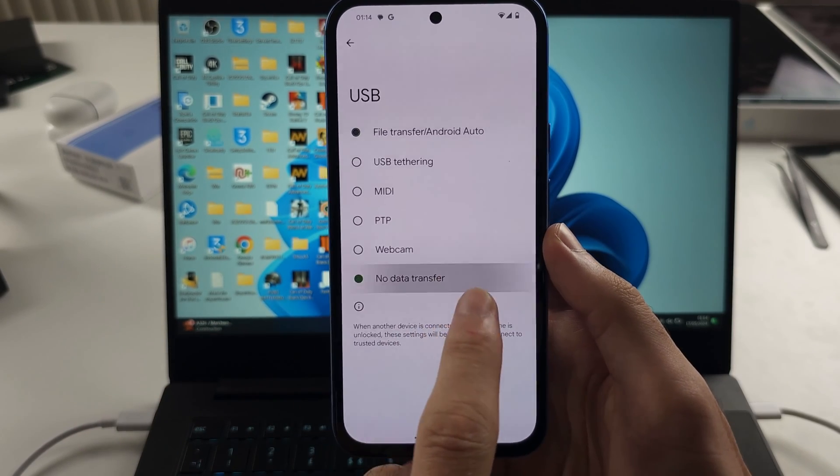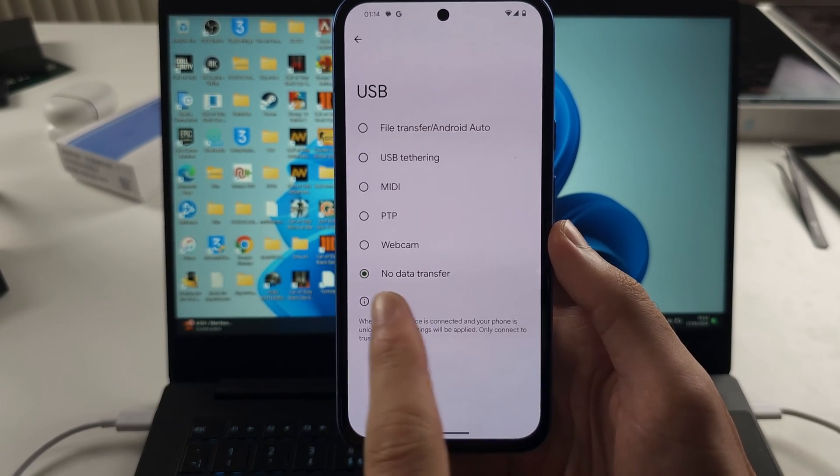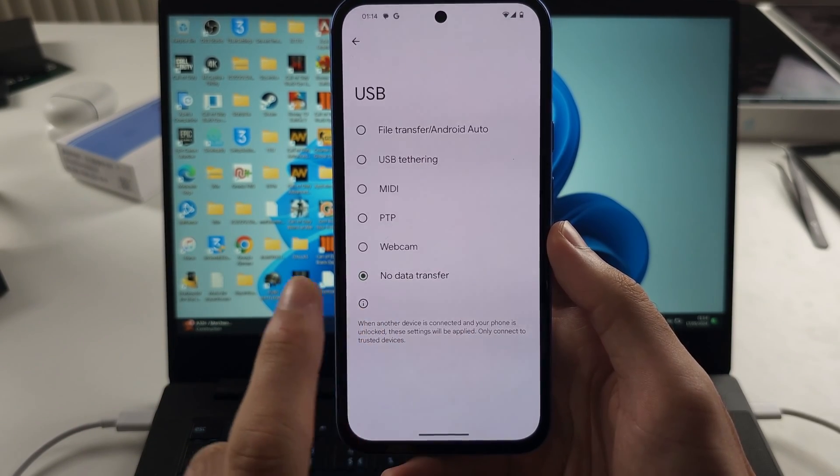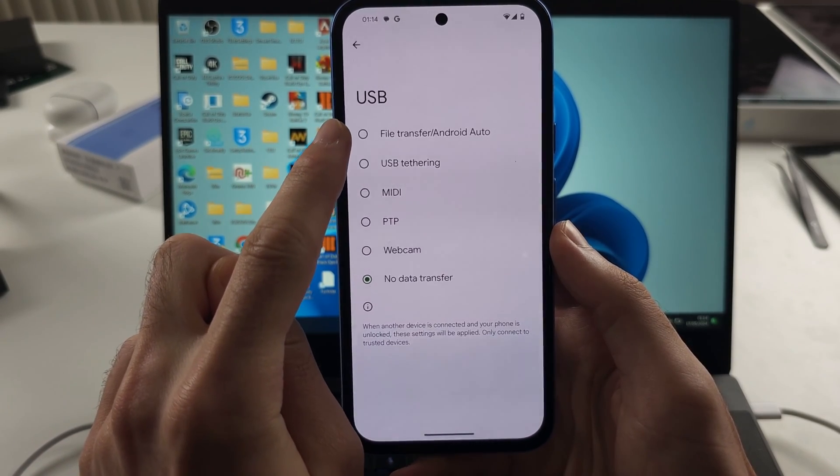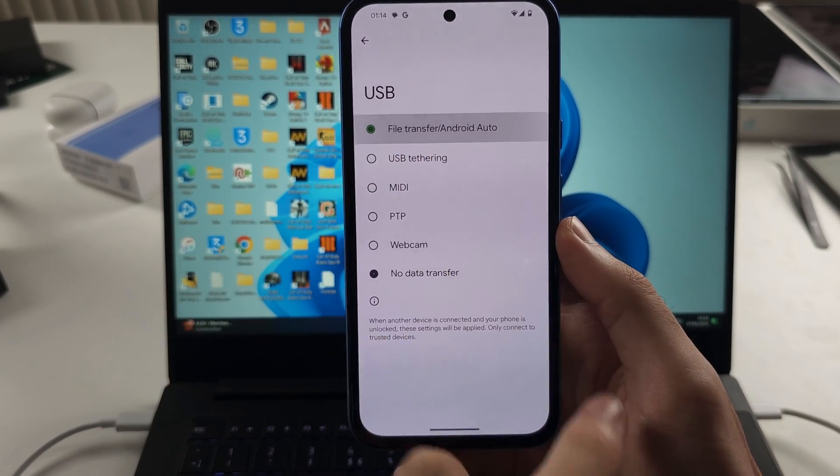By default, this is set to no data transfer. You must set this to file transfer.